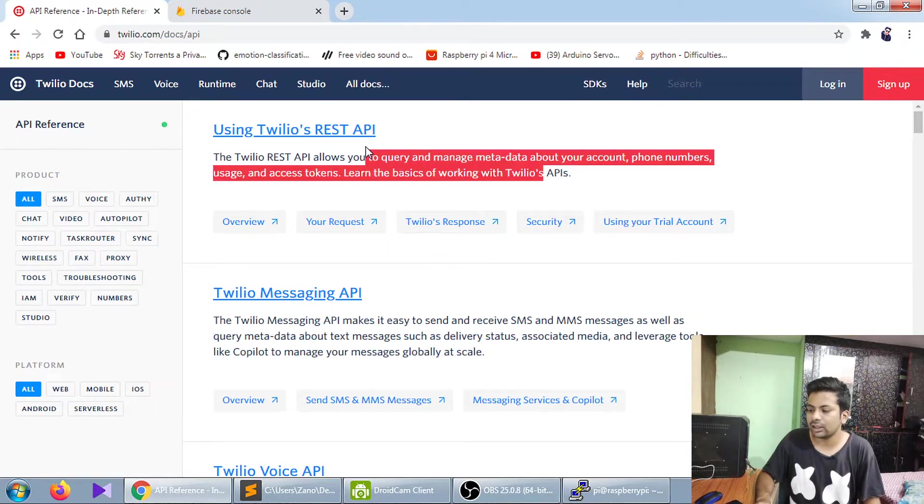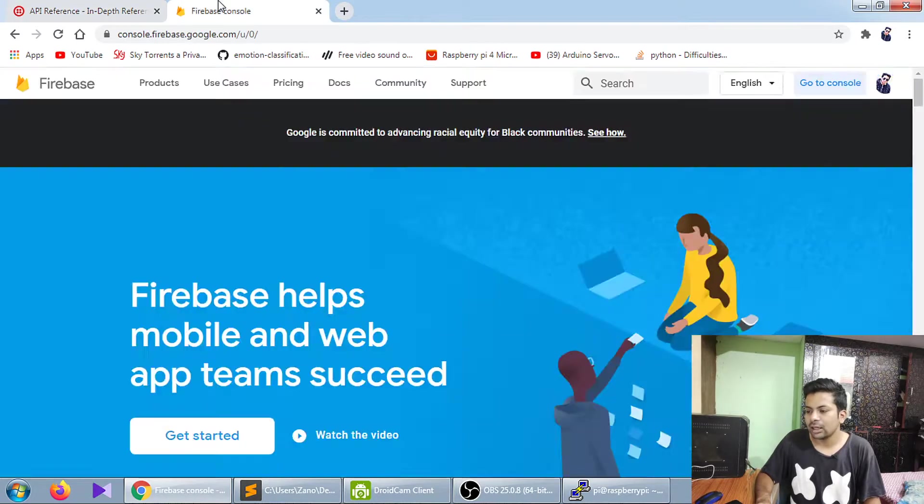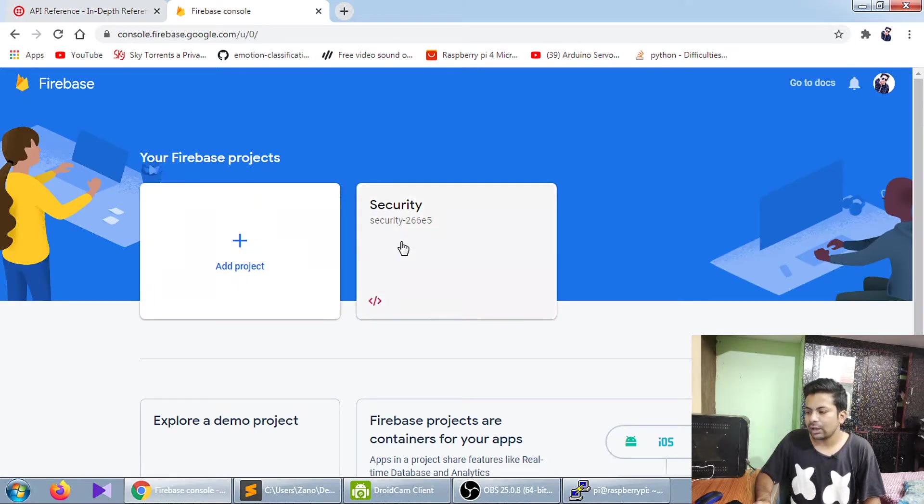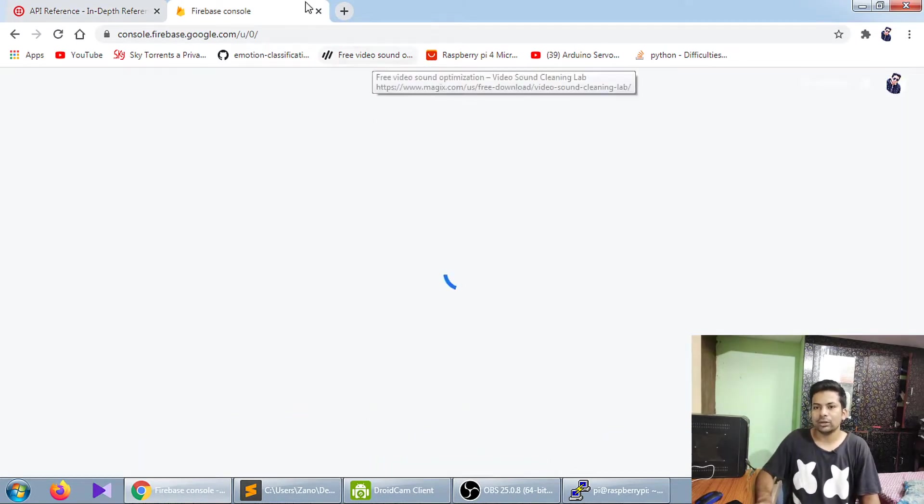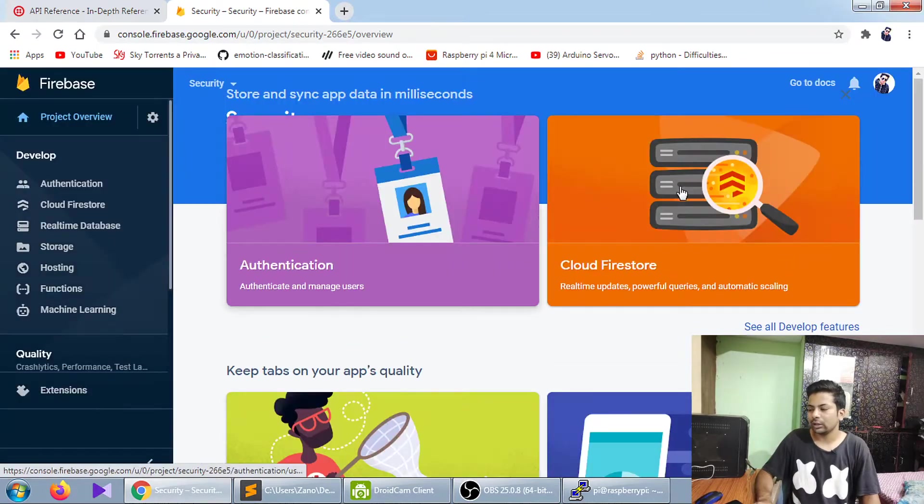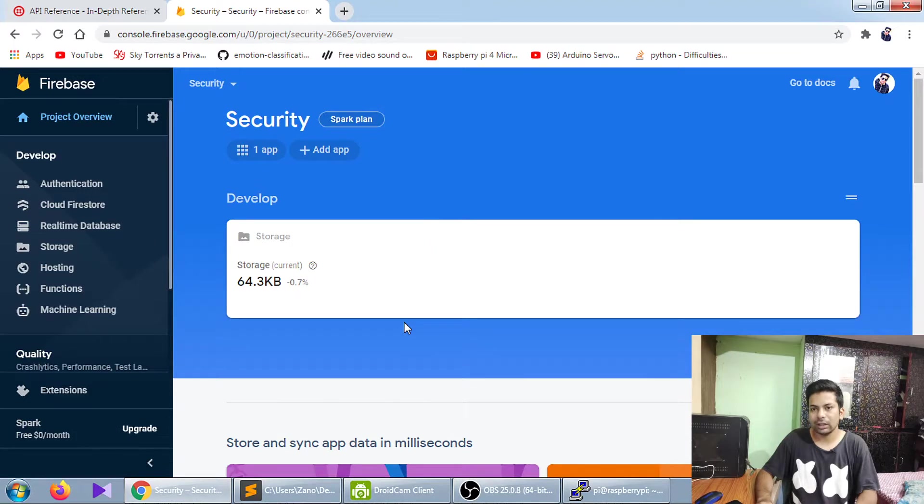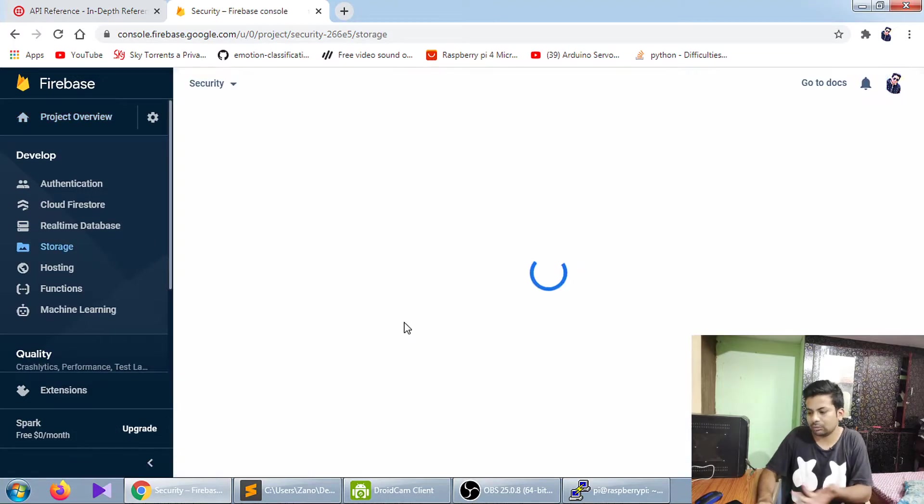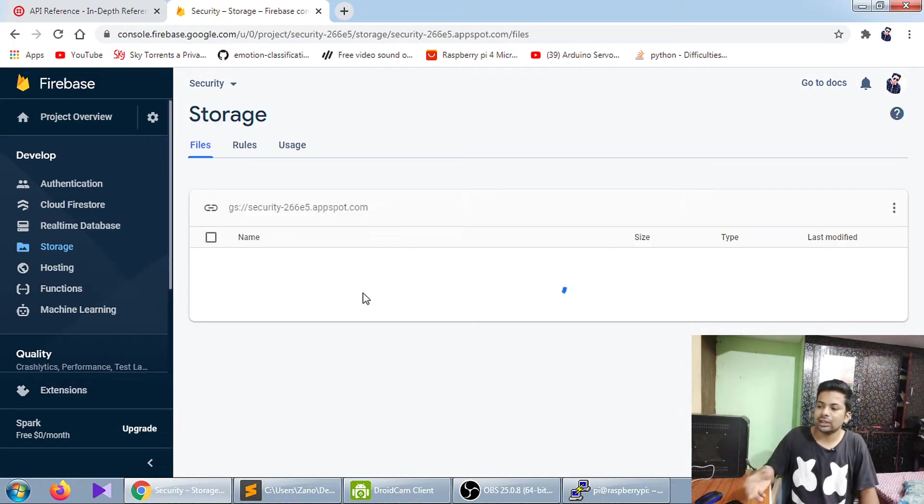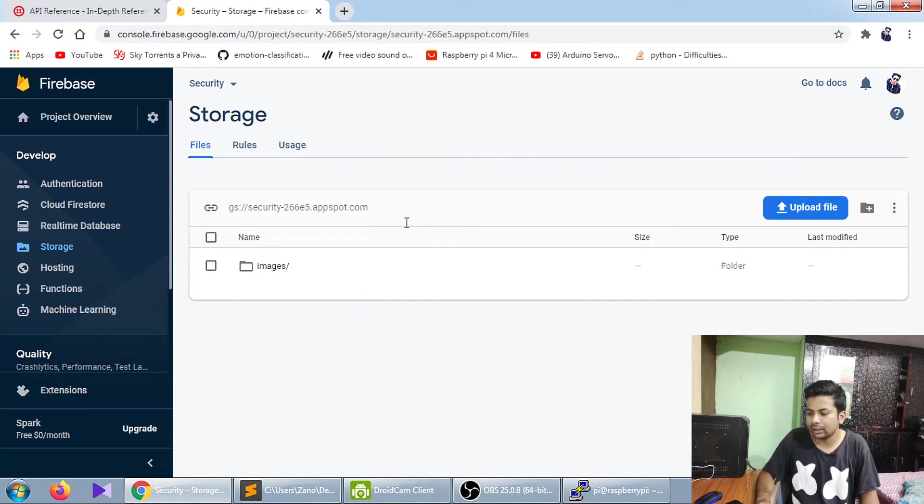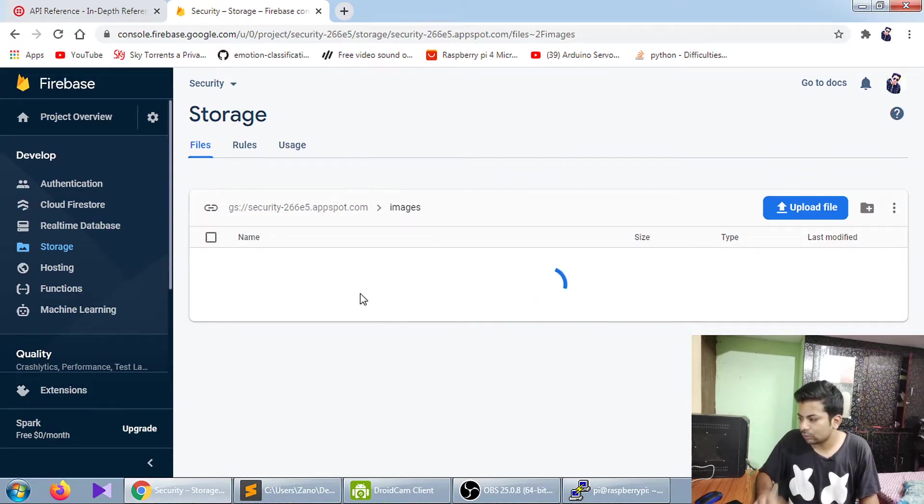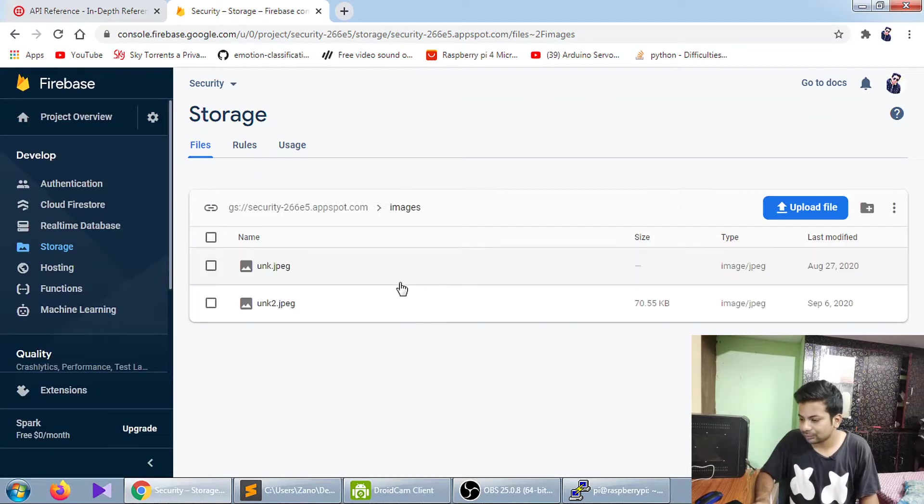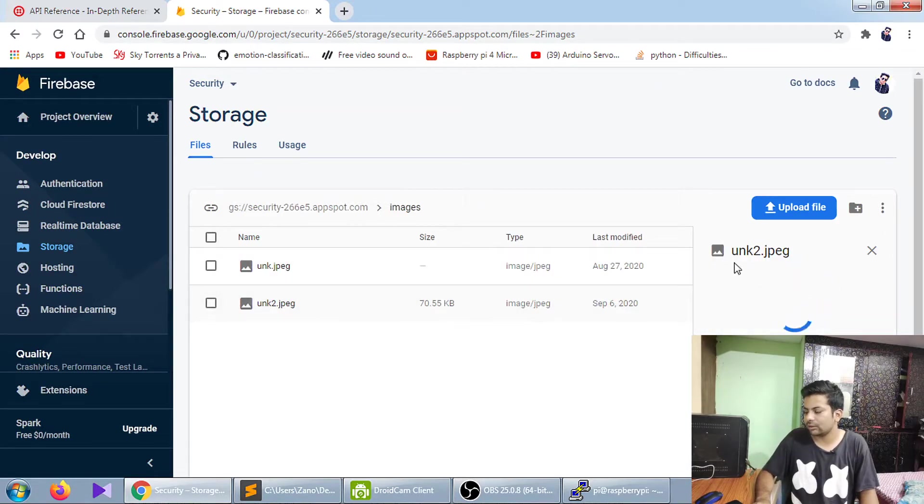I'm using Firebase, which is Google's cloud database, to store the pics for sending to WhatsApp and for the future. Even if someone deletes from WhatsApp, it will be saved on the database. You can see in the images, someone unknown came and it's written here. My net is very slow, but you can see the photo loading.